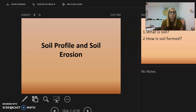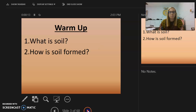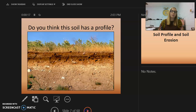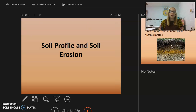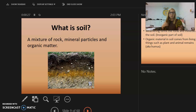This week we're going to study the soil profile and soil erosion. Soil is a mixture of rock minerals, mineral particles, and organic matter.